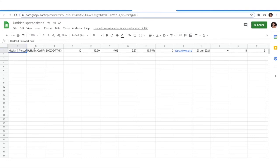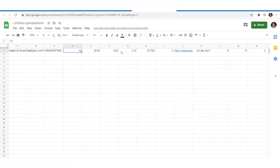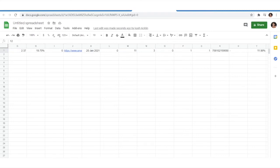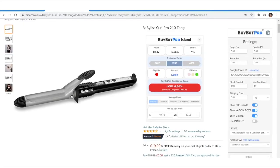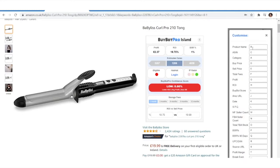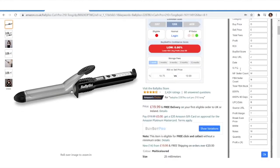You might be thinking, what do these columns mean? Columns A, B, C are quite obvious — we've got category, product, ASIN — but then what are the others like £12, £19.99, £19.75, and so on? Some you can probably guess, but others might be more obscure. To find out, come back to BuyBot Pro, click the settings cog, and where it says Customise, click on that — this shows you what each column means and what they're currently set to.